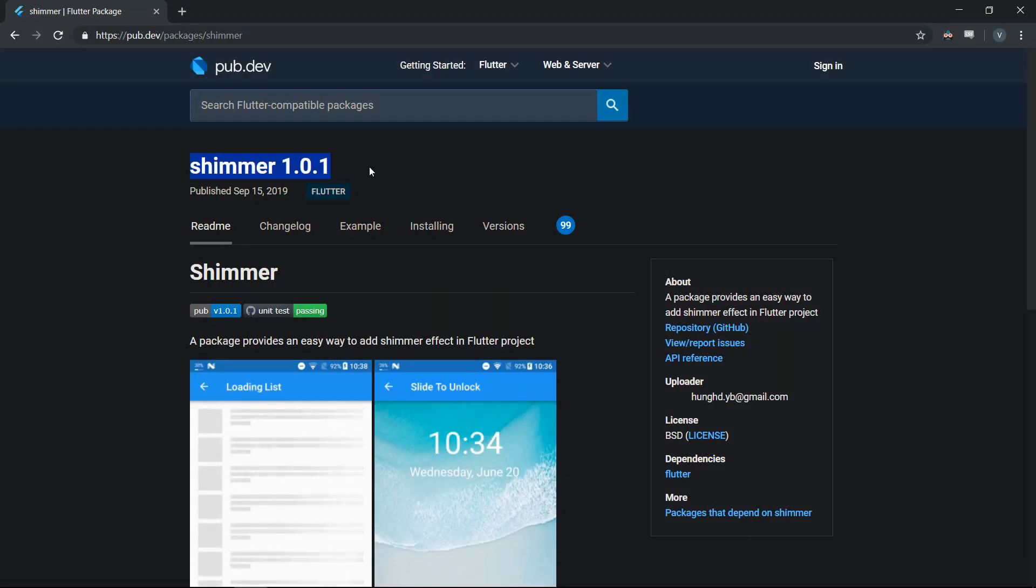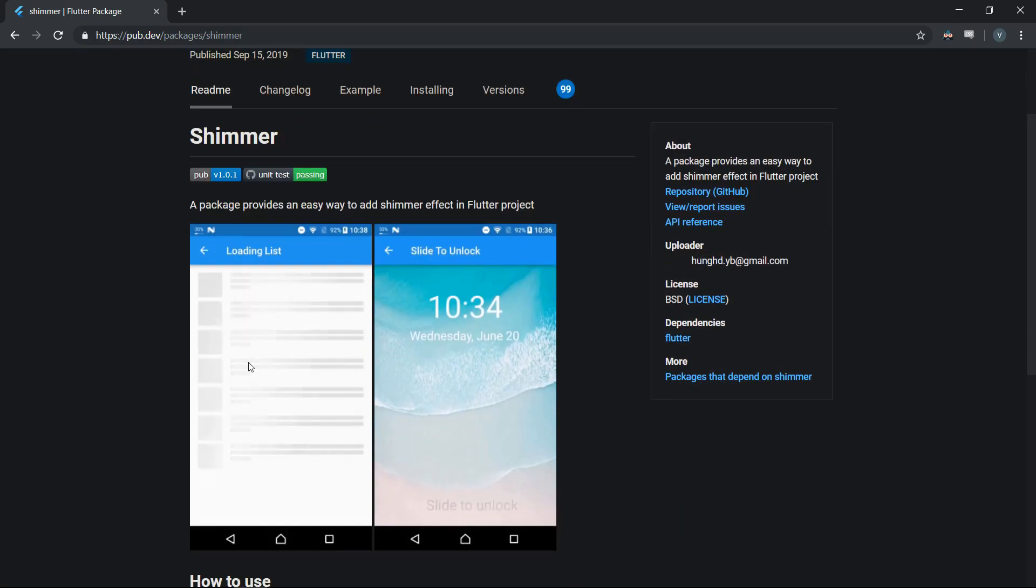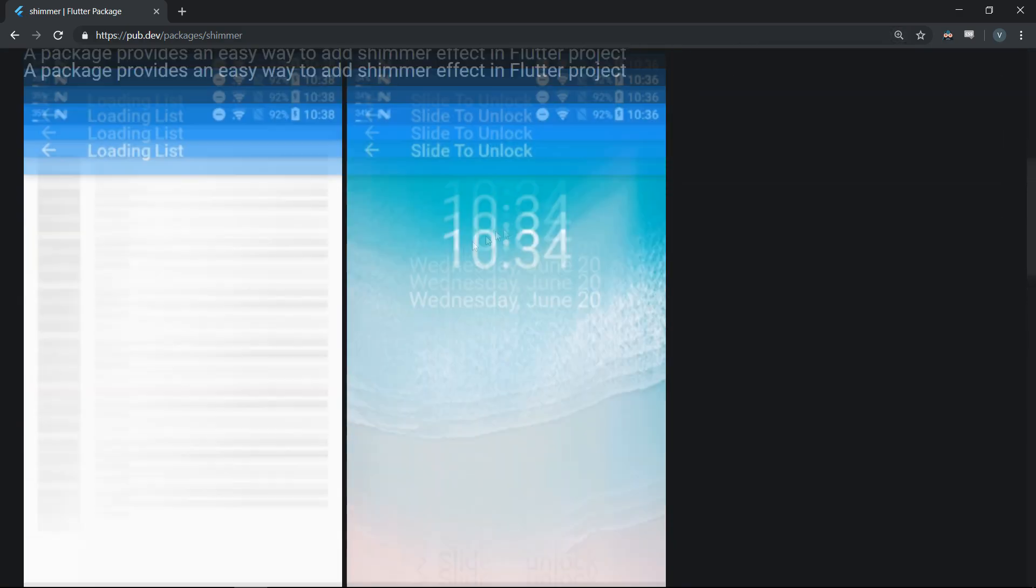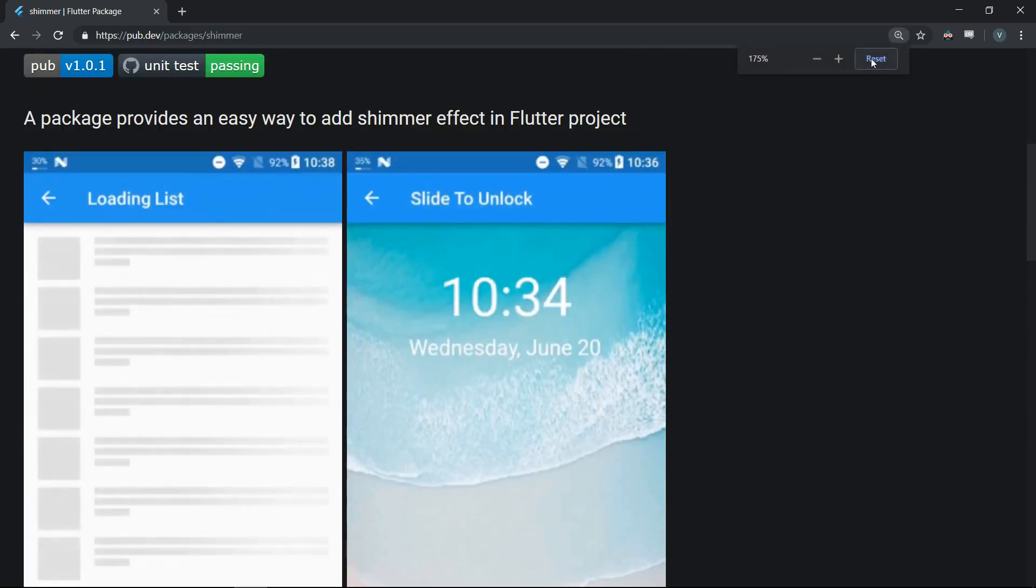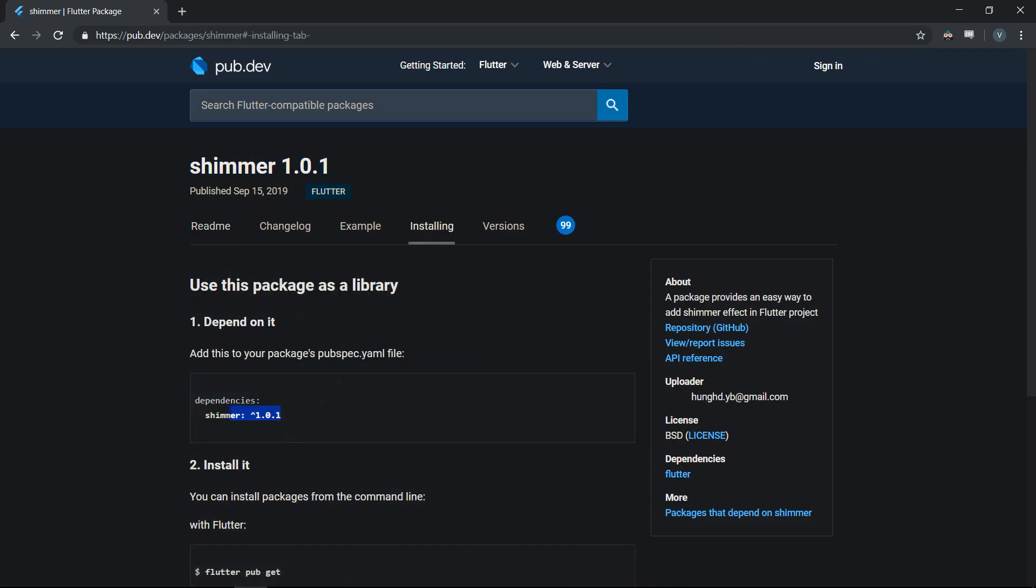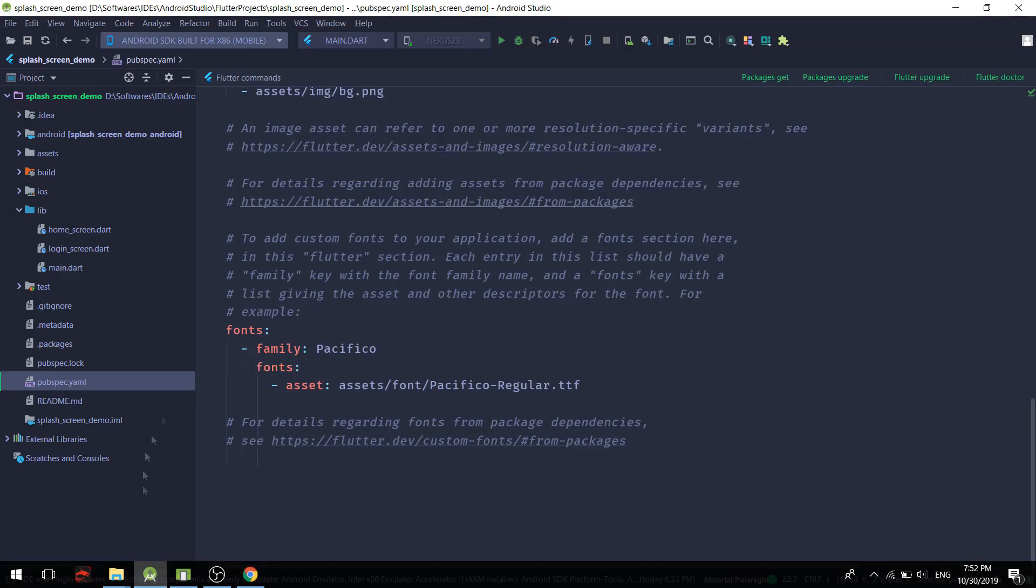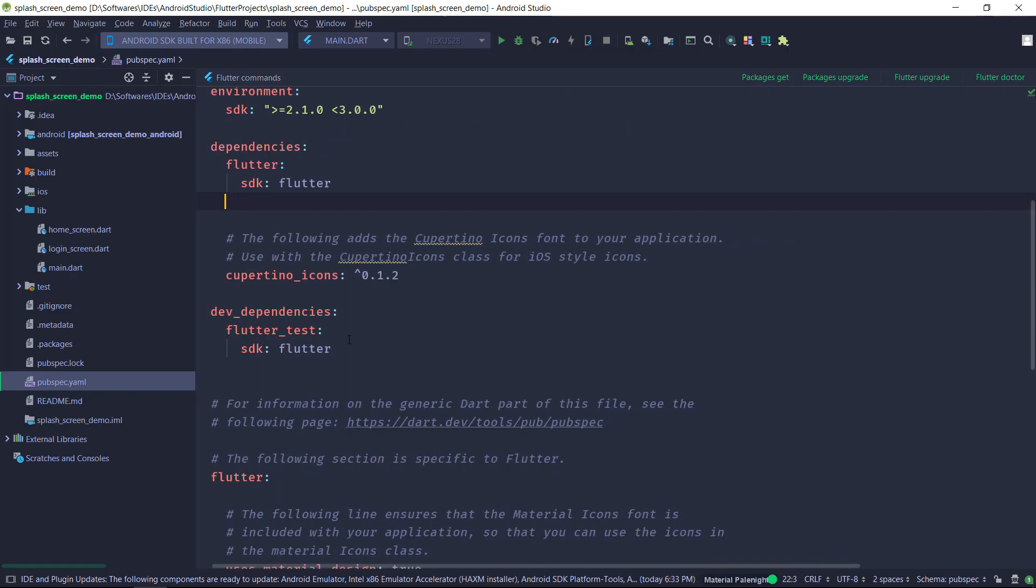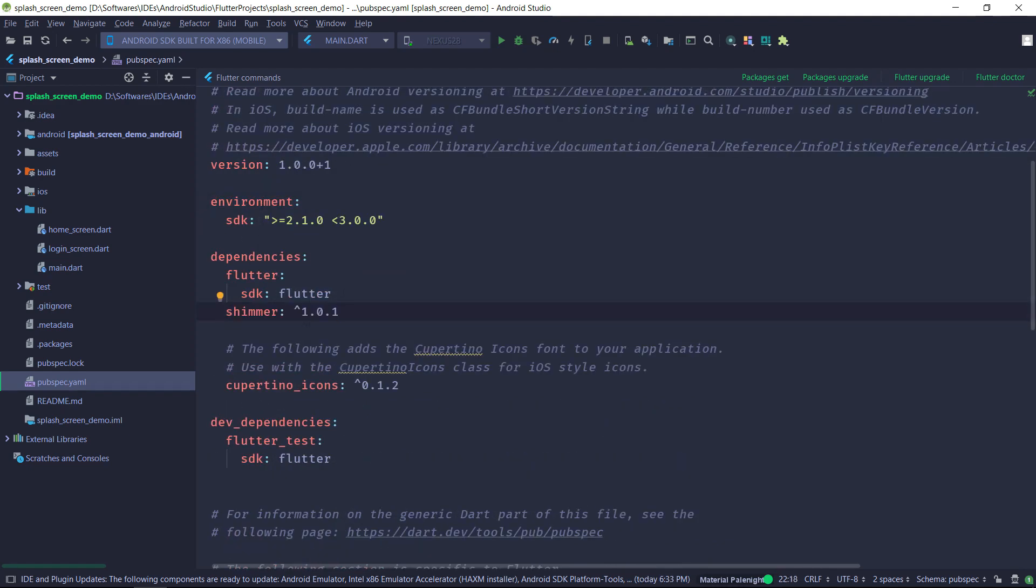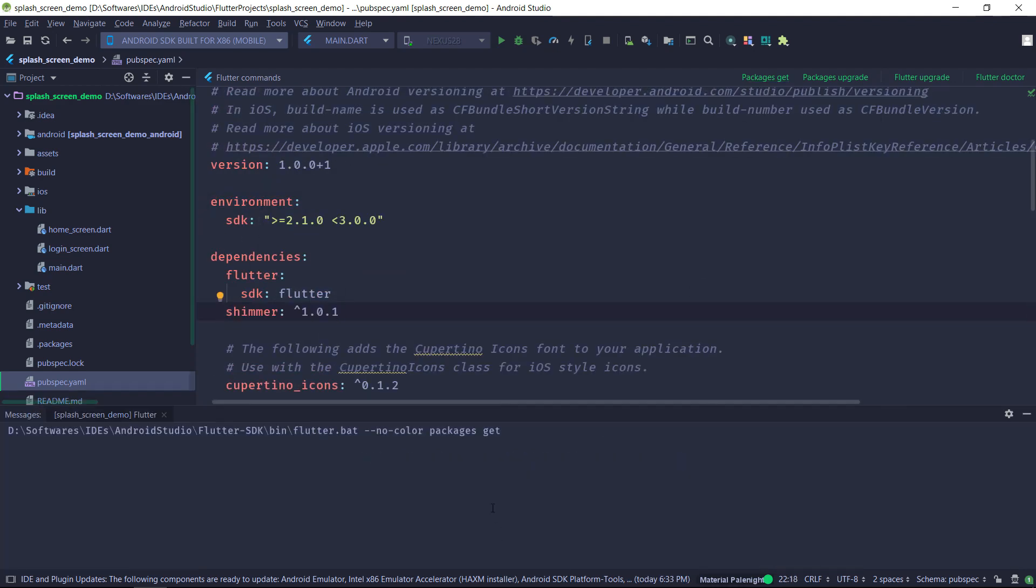And the last thing we are going to add is a package called shimmer. So shimmer is a really good package if you want to create the shimmer effect. And we want to use the shimmer effect on our splash screen with our logo. So we are going to be importing this package as well. So we'll just add it to our dependencies in the pubspec file.